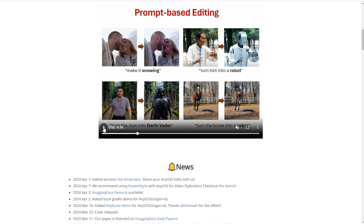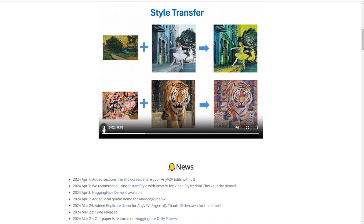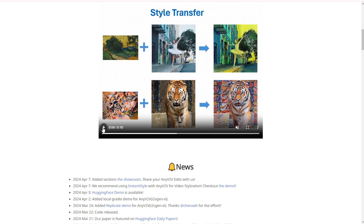The second feature is style transfer. You can use techniques like adaptive instance normalization to transfer an image style onto your video output using a reference video. For example, transforming ballet dancers into a paint art style dancing video, or turning a tiger into a paint art motion output.